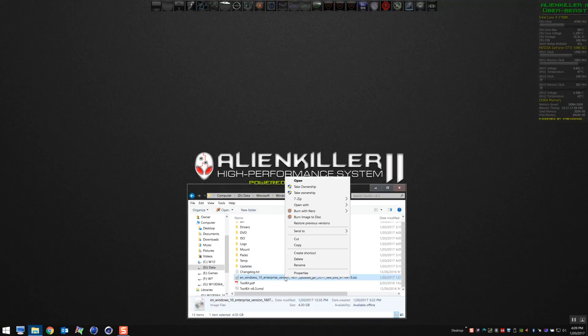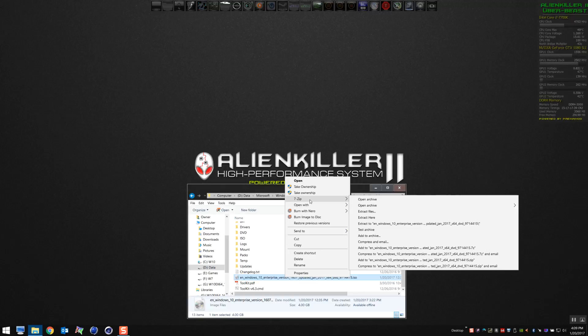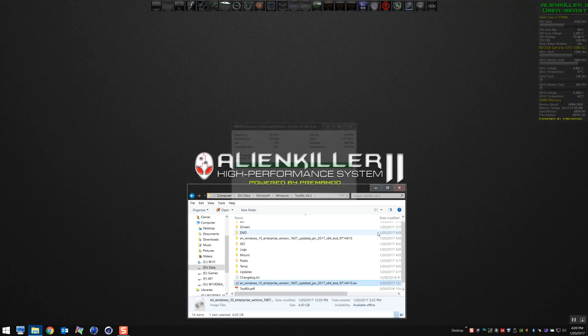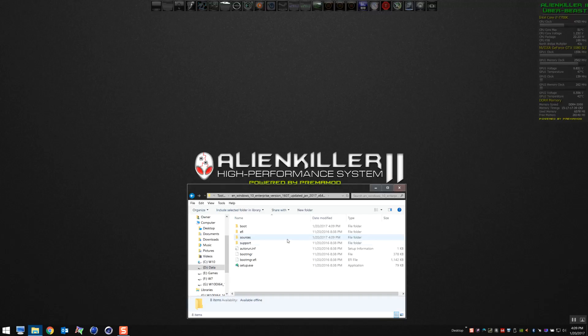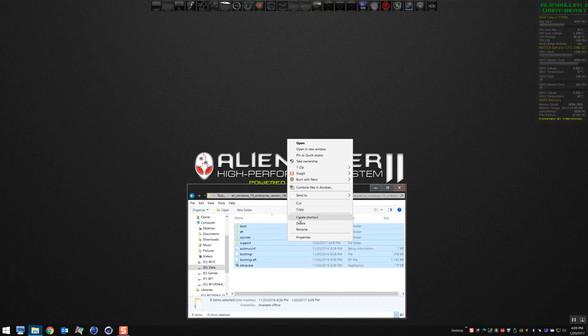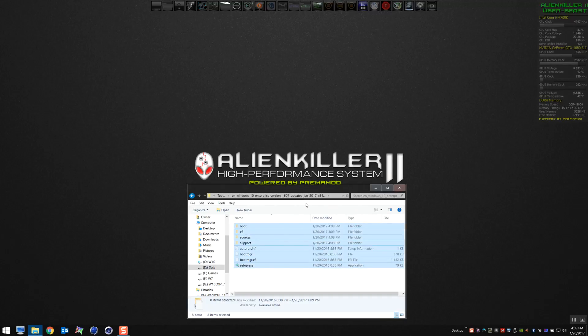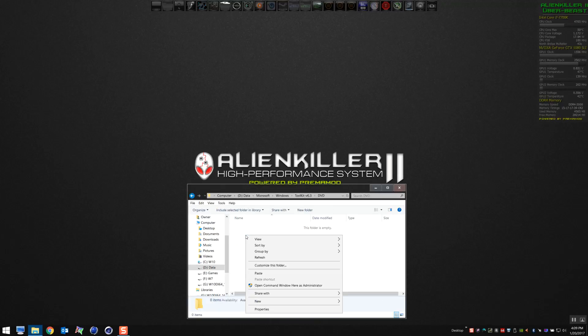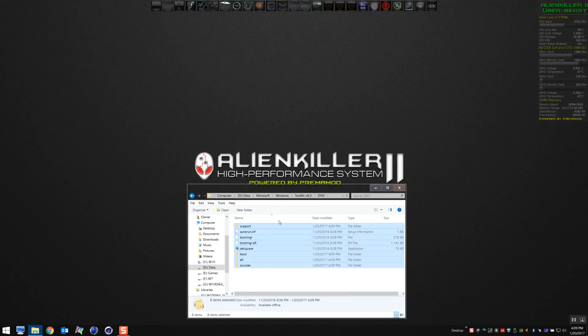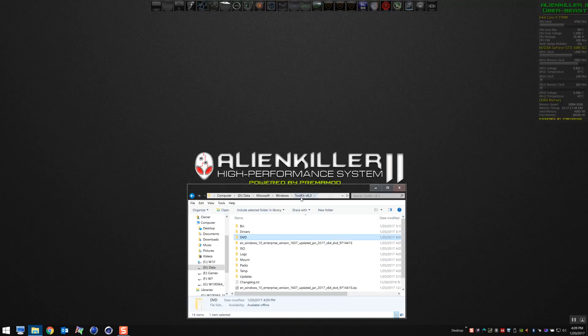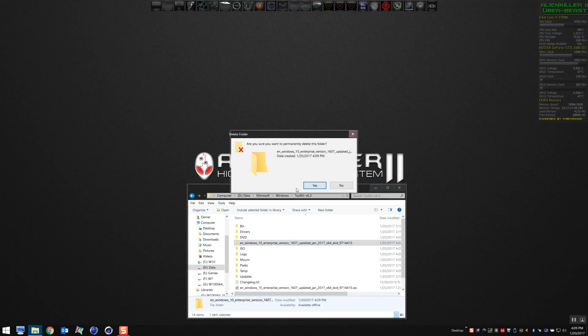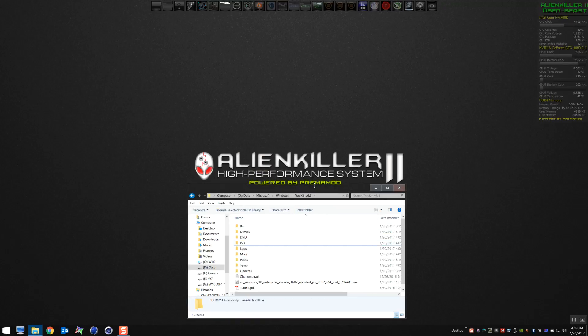Use 7zip and extract the contents of the ISO. Then you're going to drag the contents that you extracted, or copy them and paste them into the DVD folder. Then you'll be ready to begin.